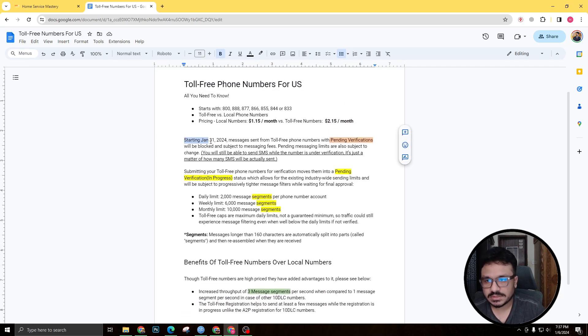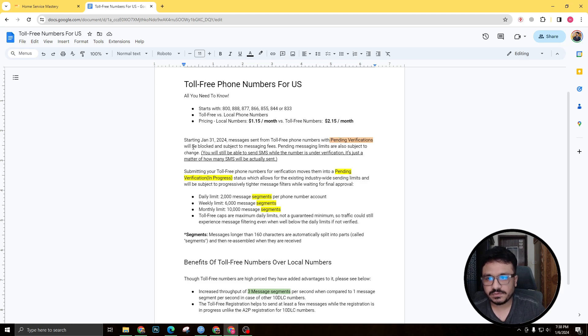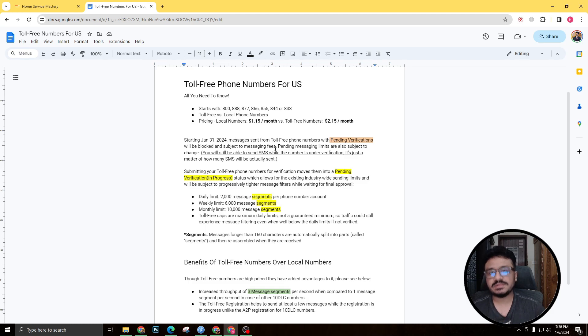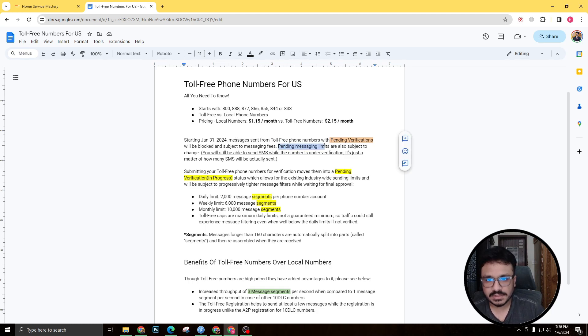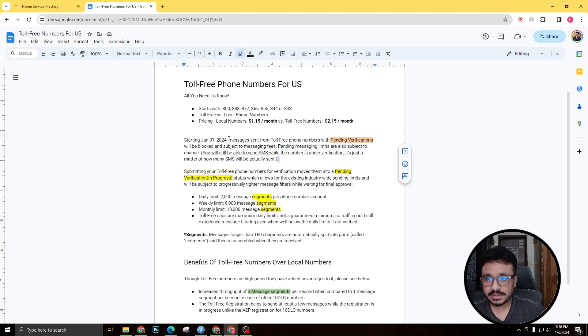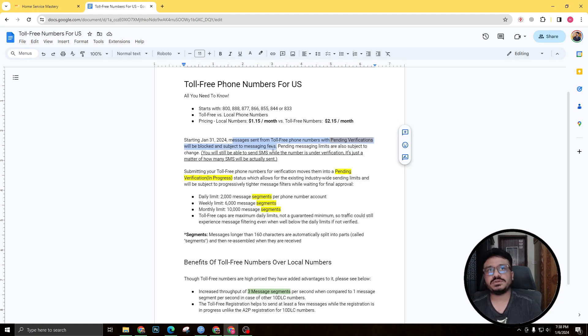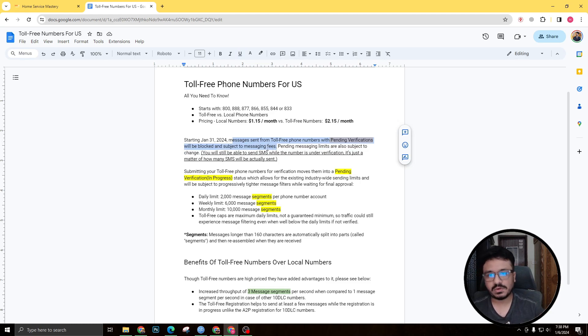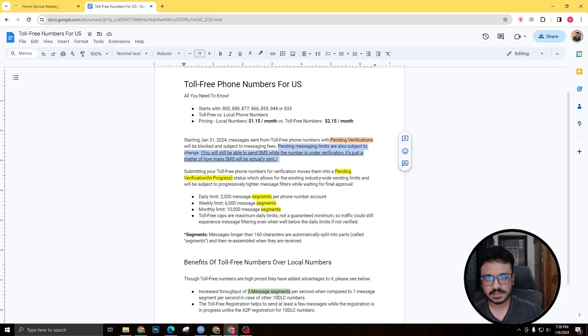And one of the other things you need to know is starting from January 31st this year, messages sent from toll-free numbers with pending verification will be blocked and subject to messaging fees. So this is actually a bit confusing because in another article I've found that pending messaging limits are also subject to change. So they're saying that messages sent from toll-free numbers with pending verifications will be blocked and subject to messaging fees. So I'm not sure whether they'll block it or they'll keep sending out the SMS, but there will be a limit to how many you can send a day.